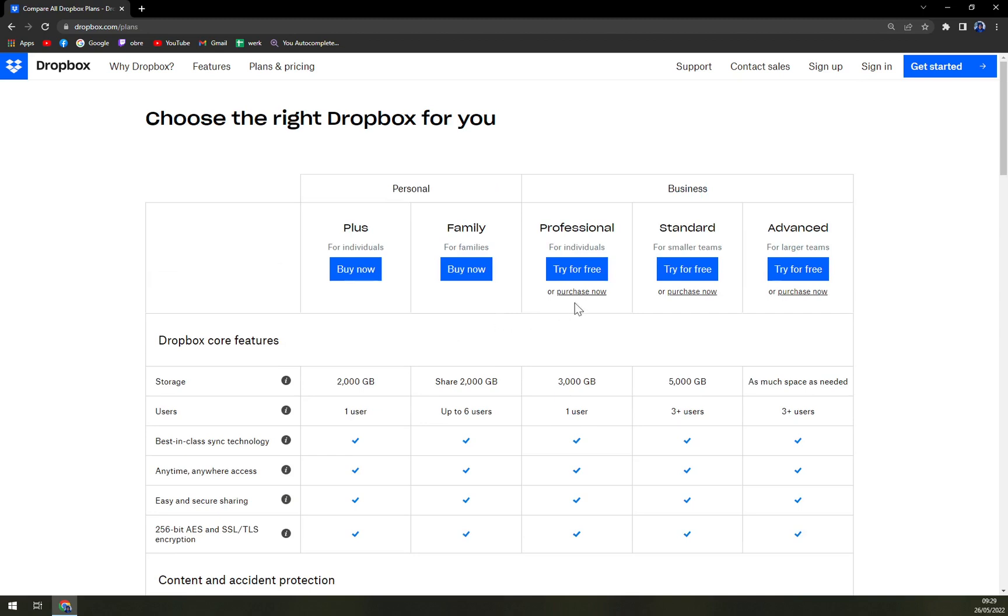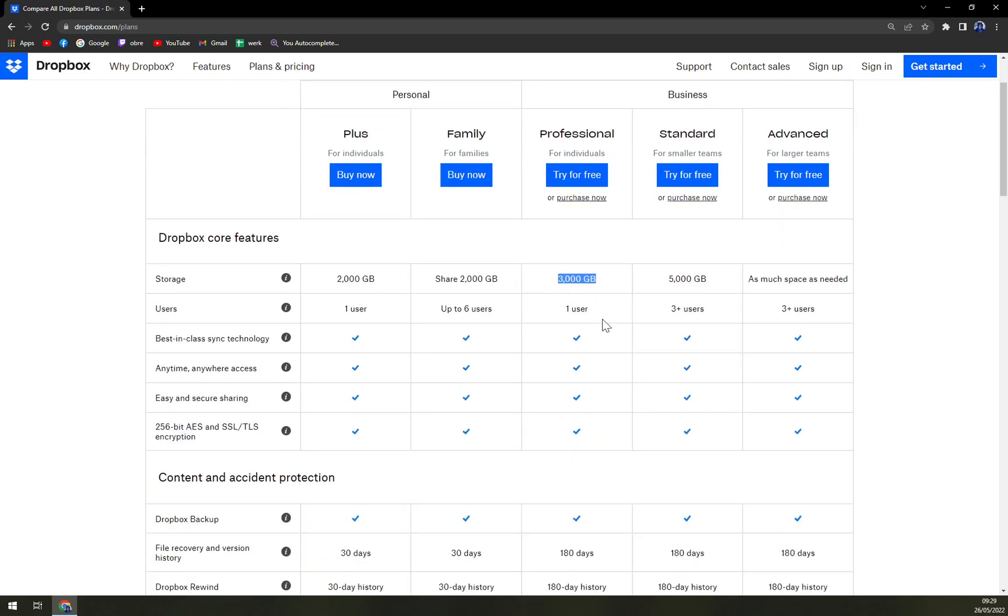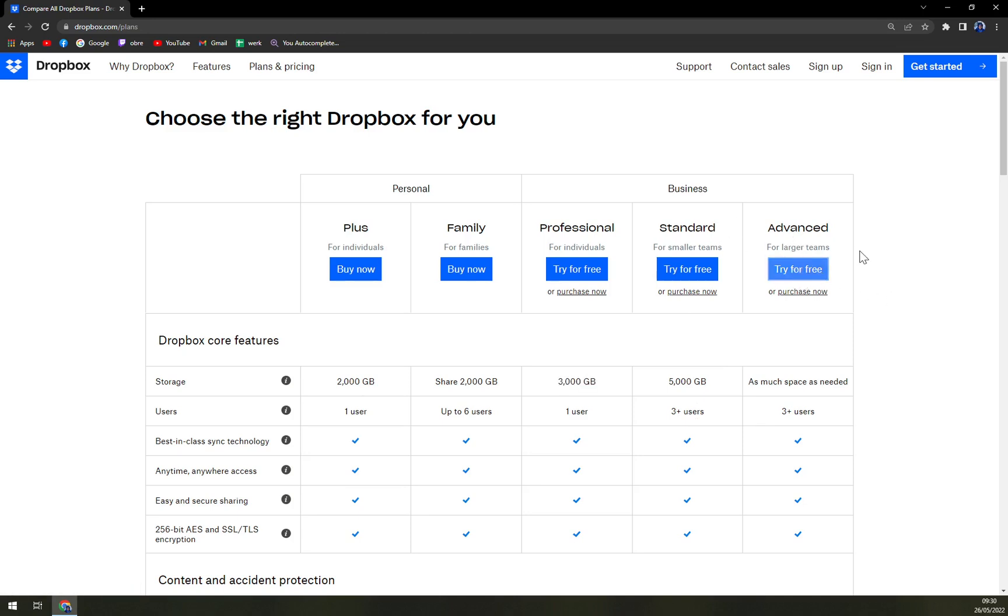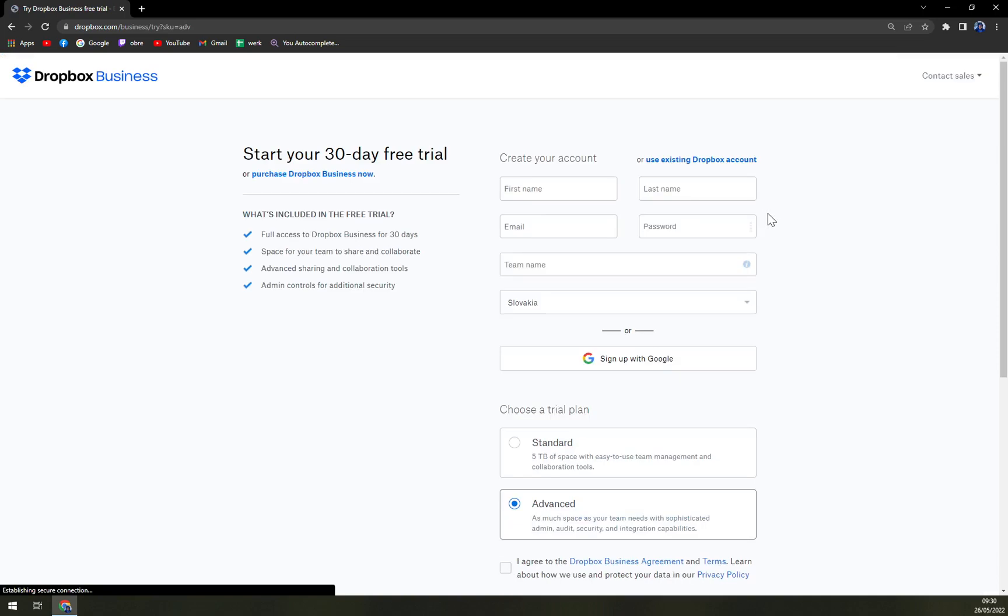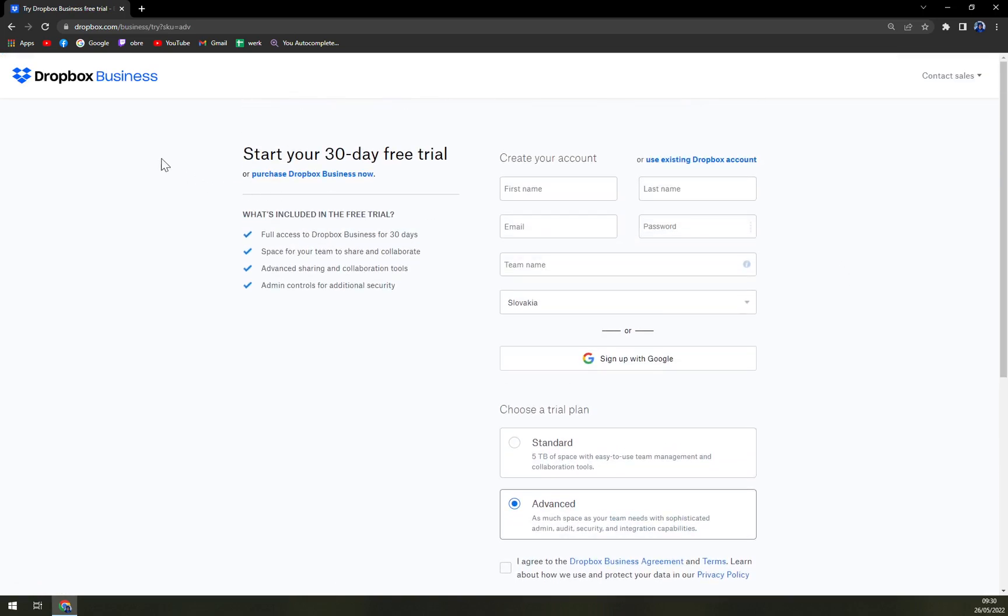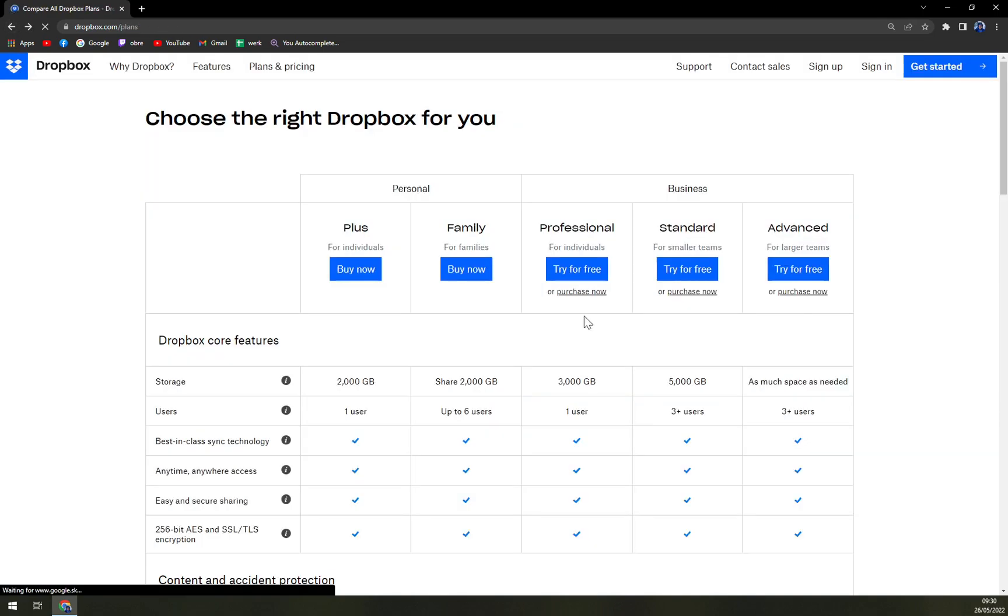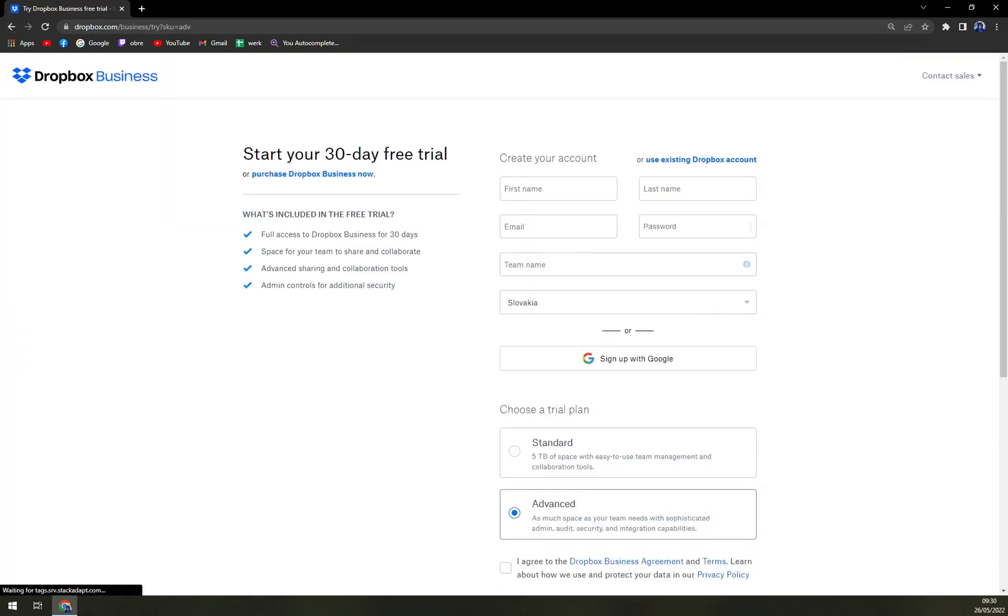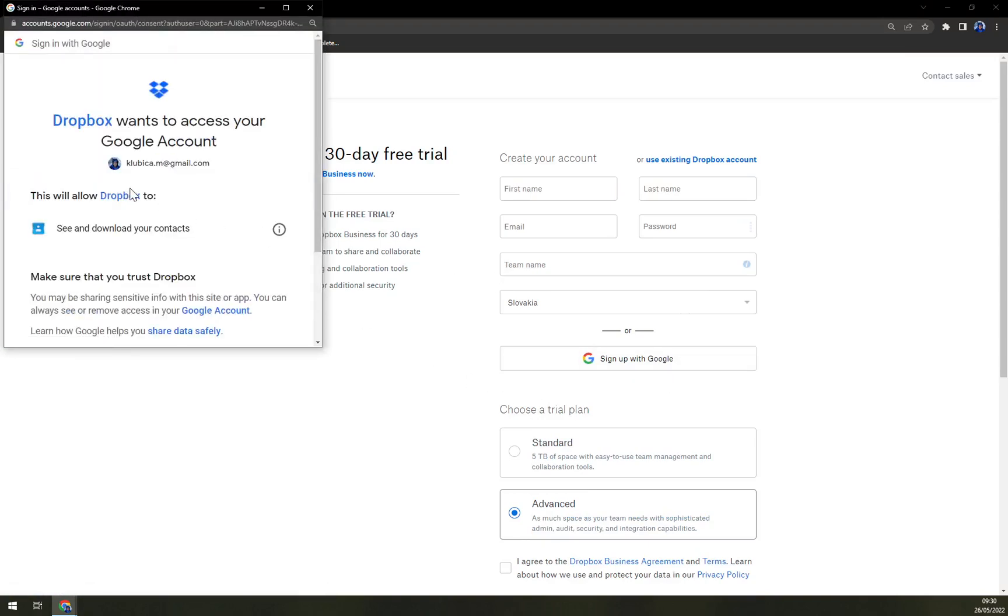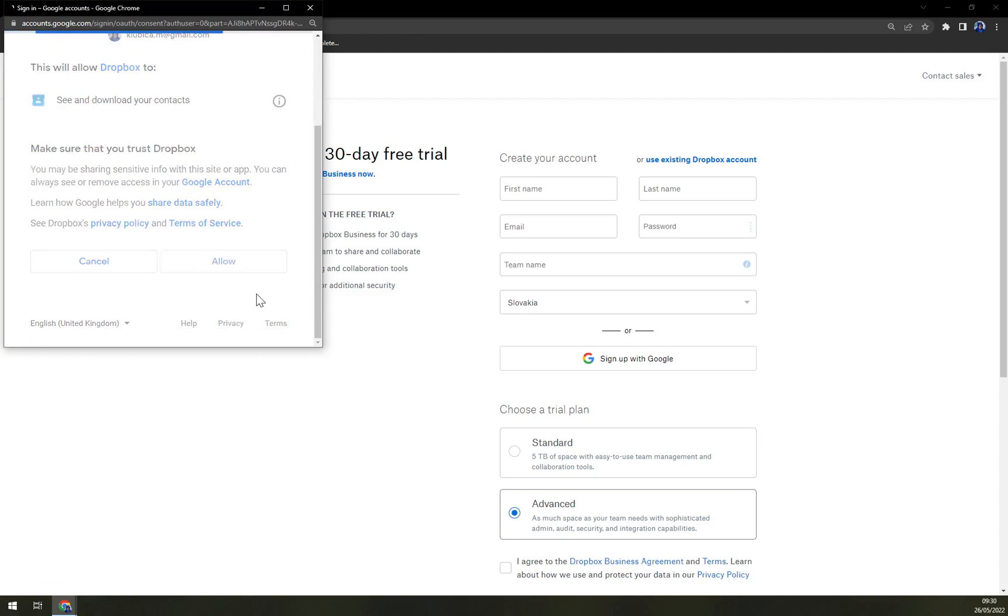For business, we have three options: Professional, Standard, and Advanced. Professional is for individuals, offering 3,000 gigs with one user. Standard is for smaller teams, offering 5,000 gigs and three or more users. And then Advanced offers as much space as you need, but it's quotation-based. Basically, when you want to go and try it, click 'Try for Free' and sign up with Google where you can easily sign up and allow.